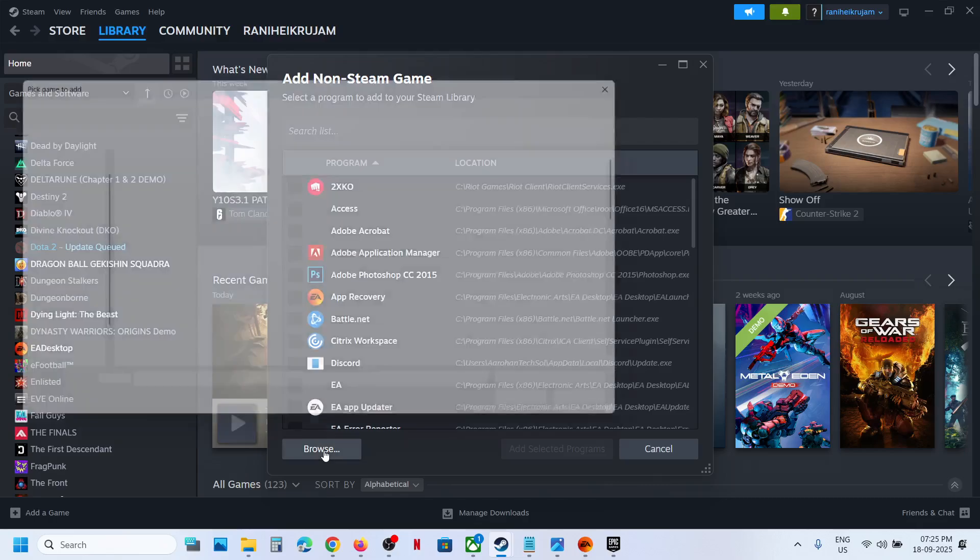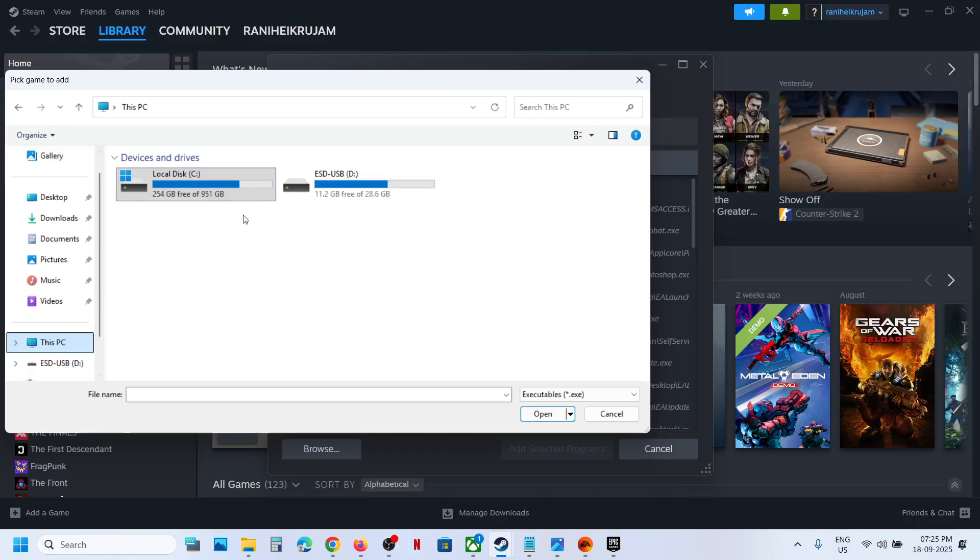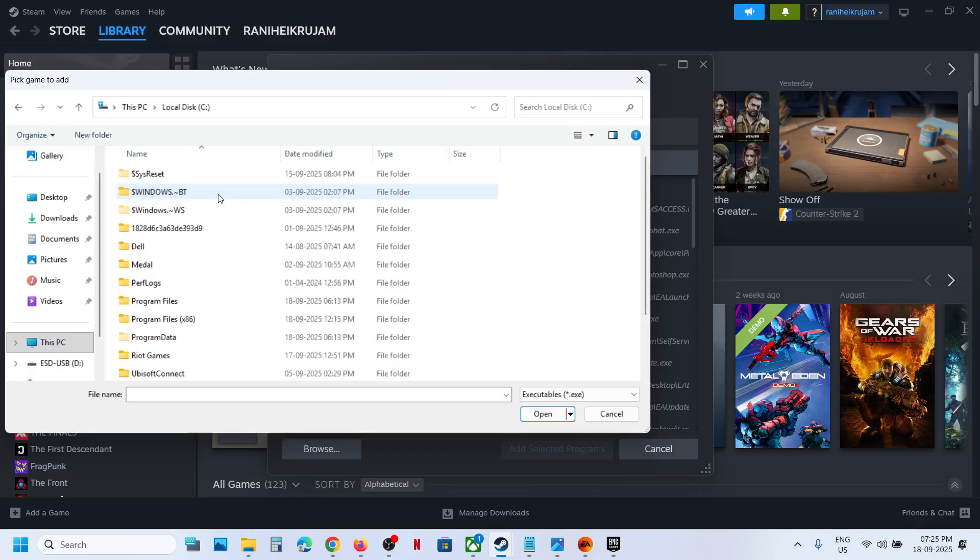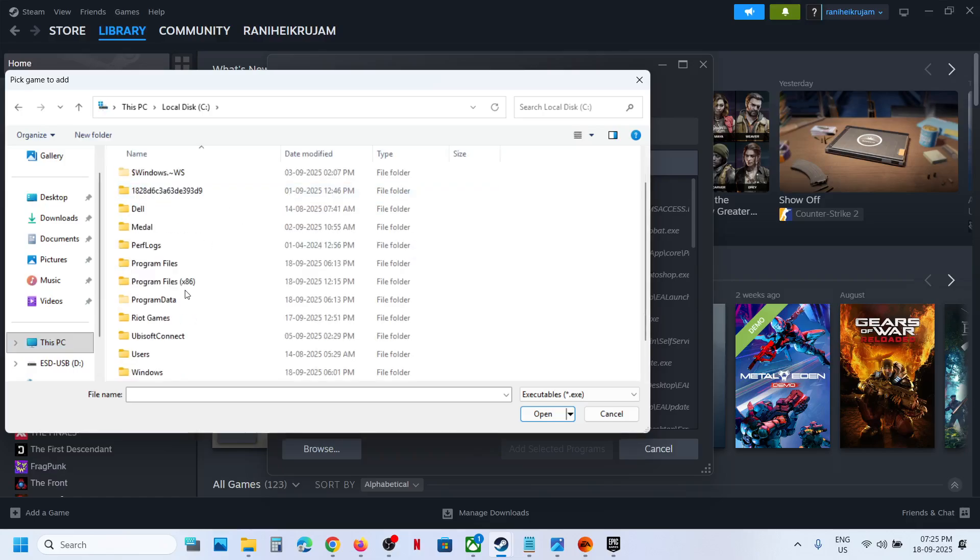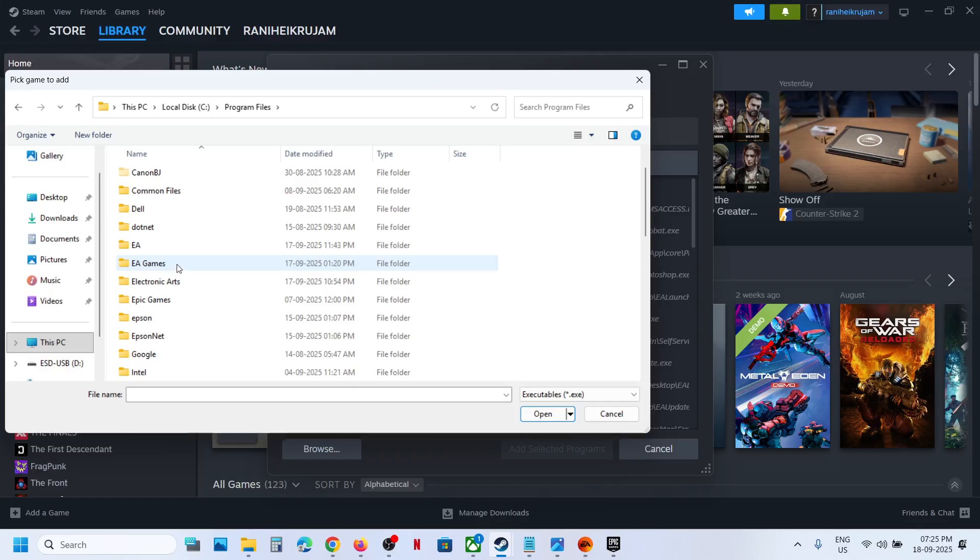And then go to the game installation folder, so wherever the game is installed. If you have the game on EA app from EA app, then you can open EA games, and for Epic Games Launcher, I think this is Epic Games.